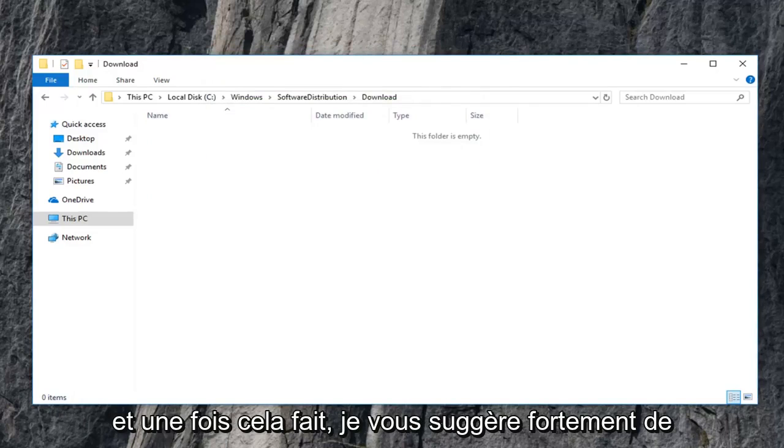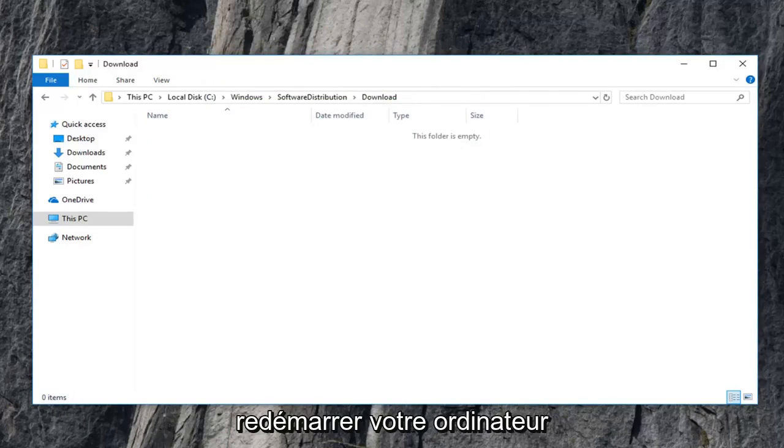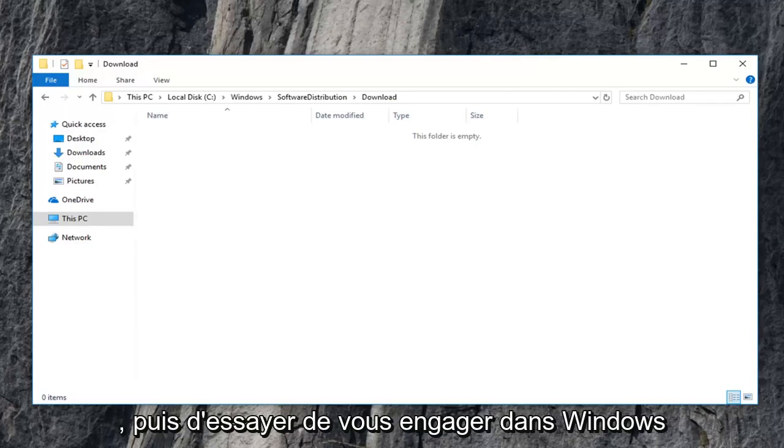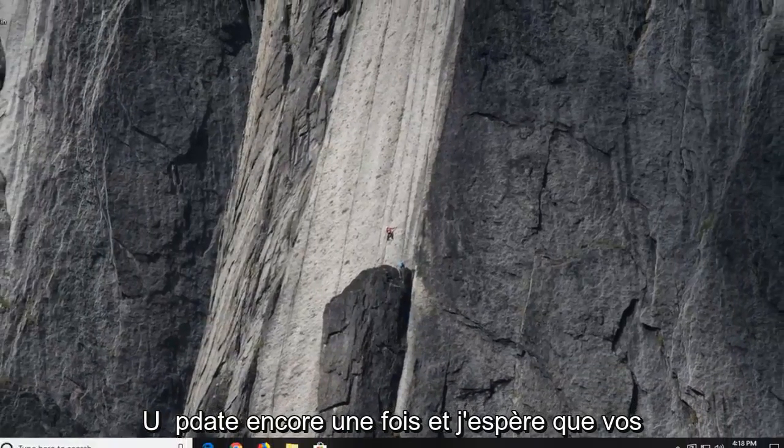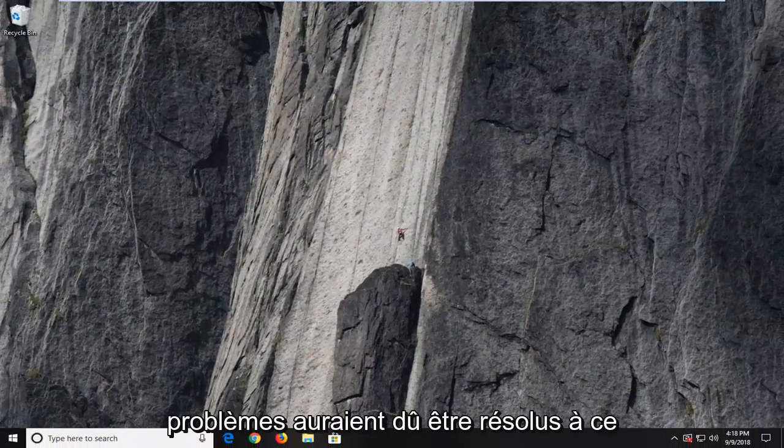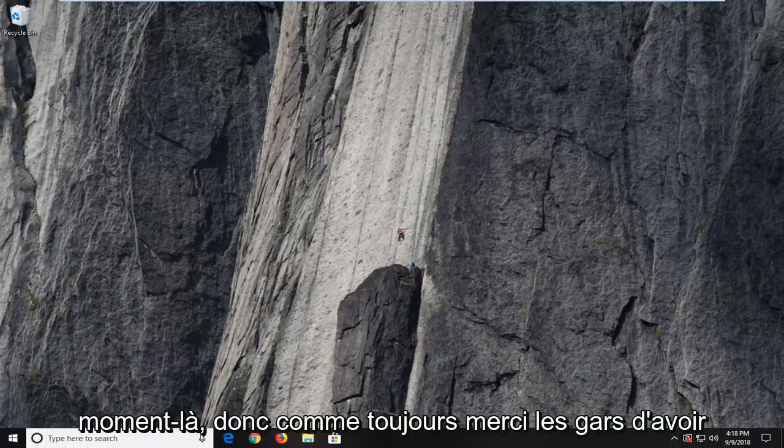And once that is done, I would highly suggest you guys restart your computer and then attempt to engage in Windows update once again. And hopefully your issues should have been resolved at that time.